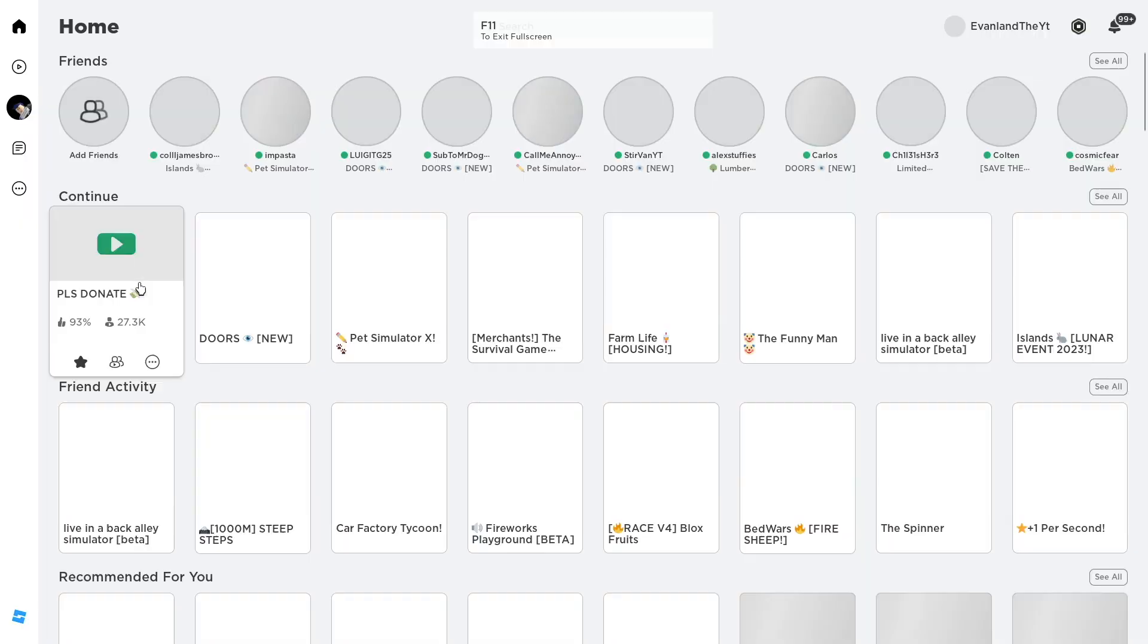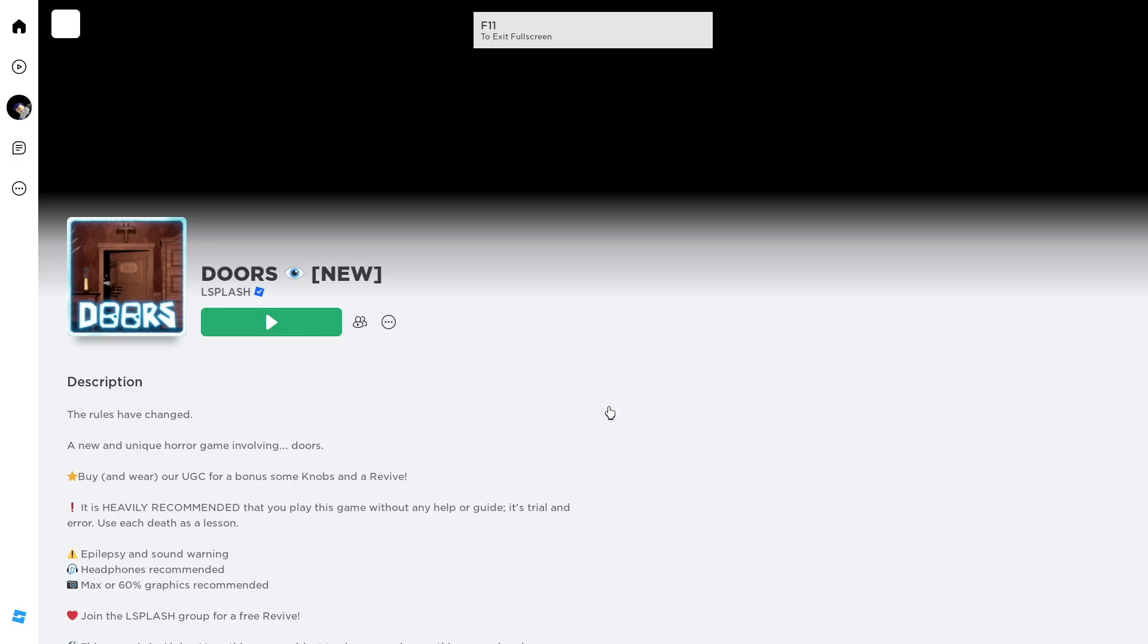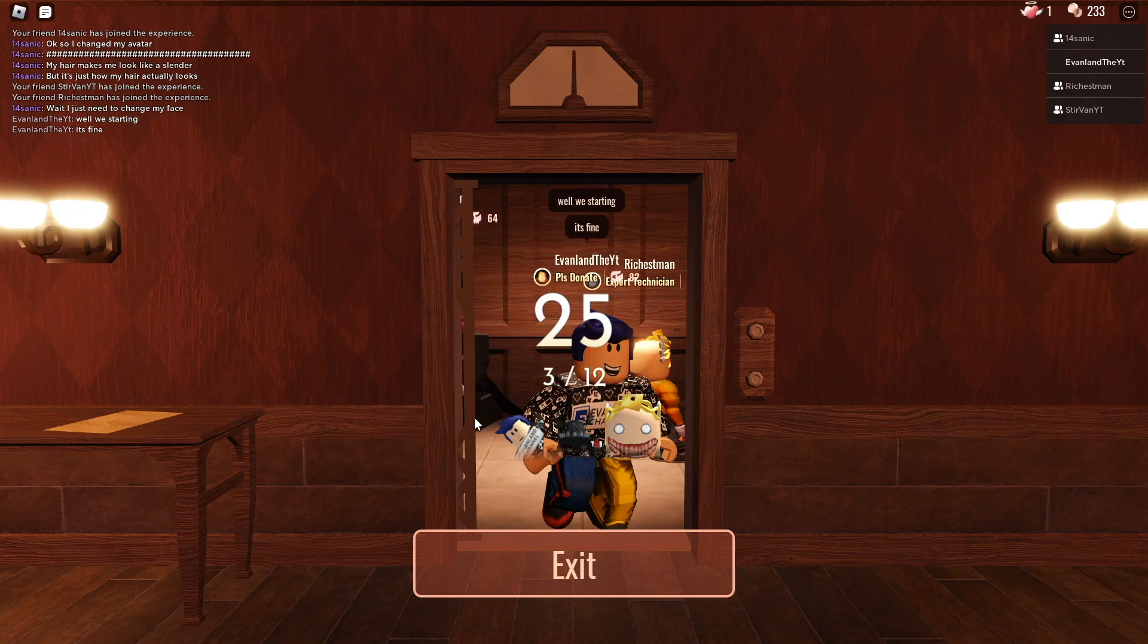Step one is join the popular Roblox game Doors. Because this is pretty difficult to get, I'm going to go into a private server with a few of my subscribers that are going to help me out. After you join Doors, all you have to do is head into the elevator over here.